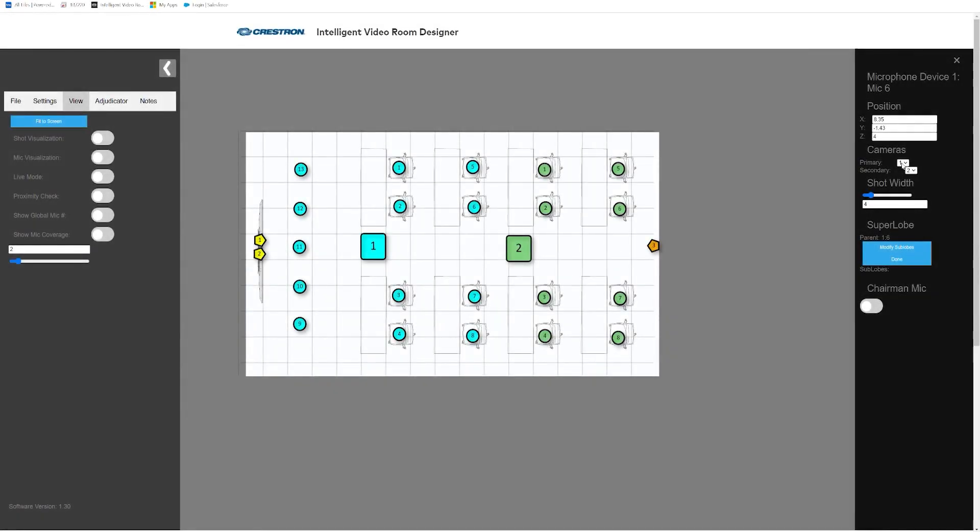Each virtual mic is paired with a primary and secondary camera. If the primary camera is already in use, Automate VX will use the secondary camera to avoid broadcasting camera motion to the far end.